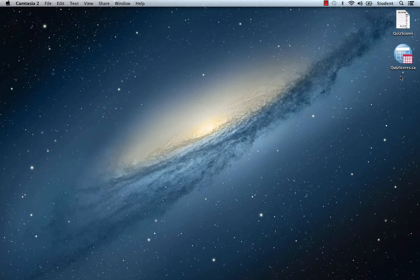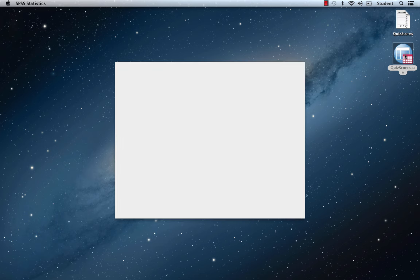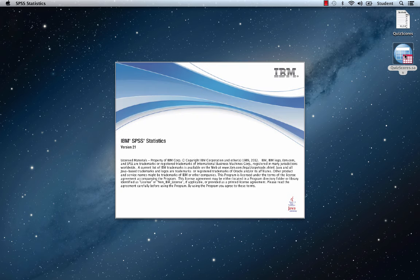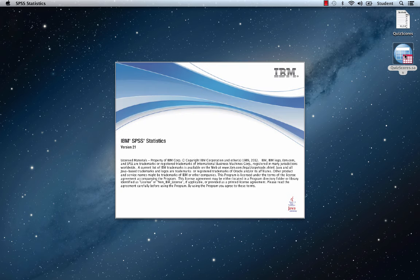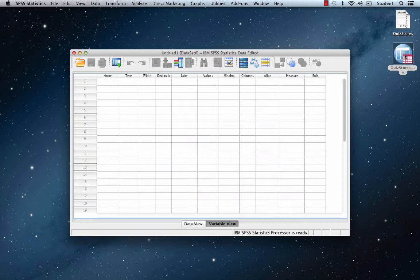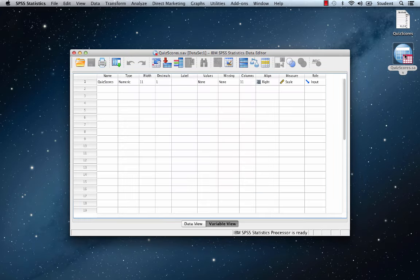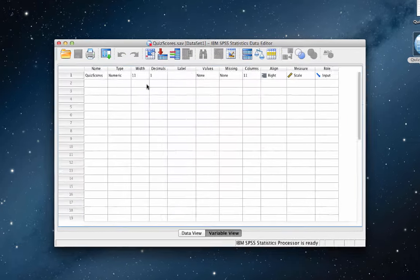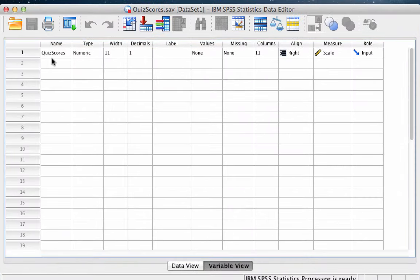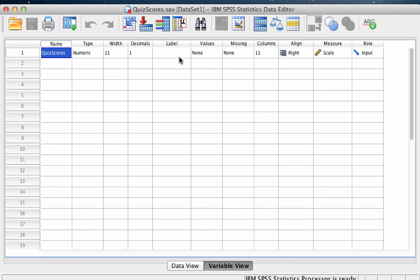The quiz scores data set should now open in SPSS as a new SPSS data set. The data set contains one variable called quiz scores. In order to have some output to export to Word, we will run a simple analysis of this variable. We will calculate a five number summary and a histogram for these data.